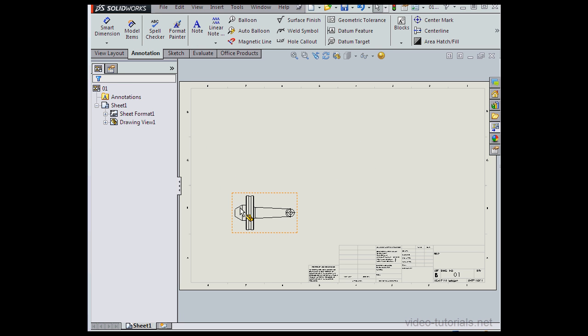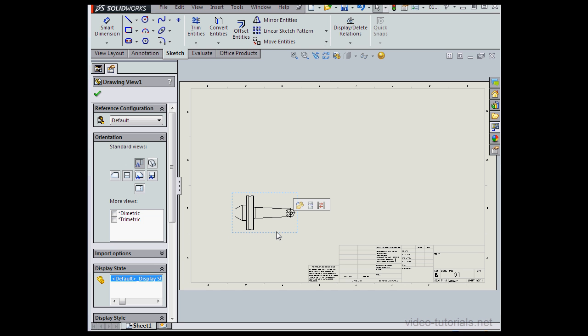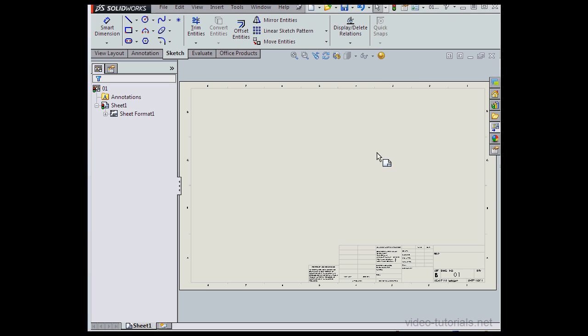Let's go to the tree on the left-hand side of the screen. Here's our drawing view, Drawing View 1. When I expand the Views node, I see the part that the view is based on, in my case Part 1. To delete the view, just select it in the graphic area and press Delete on your keyboard. We're asked to confirm. Let's click Yes.